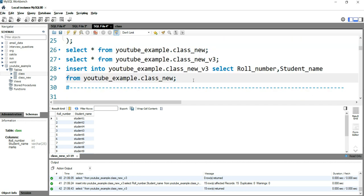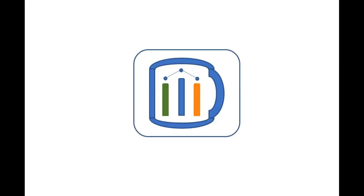In our next video I'll show you how you can select the entire record to display on your screen from a table, or how you can select particular columns from a table. If you find this video insightful, do check our other videos and hit the like and subscribe button.